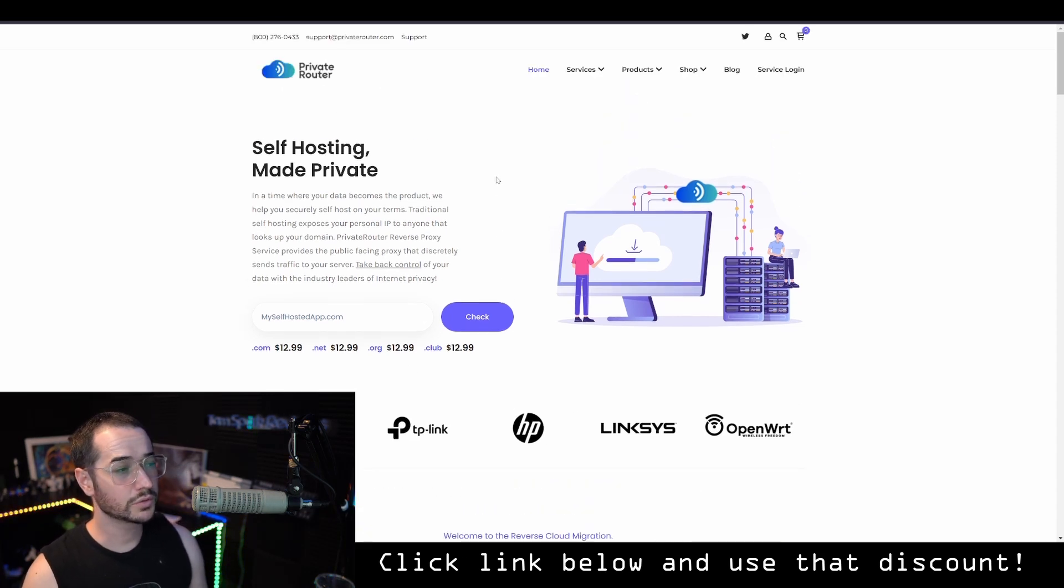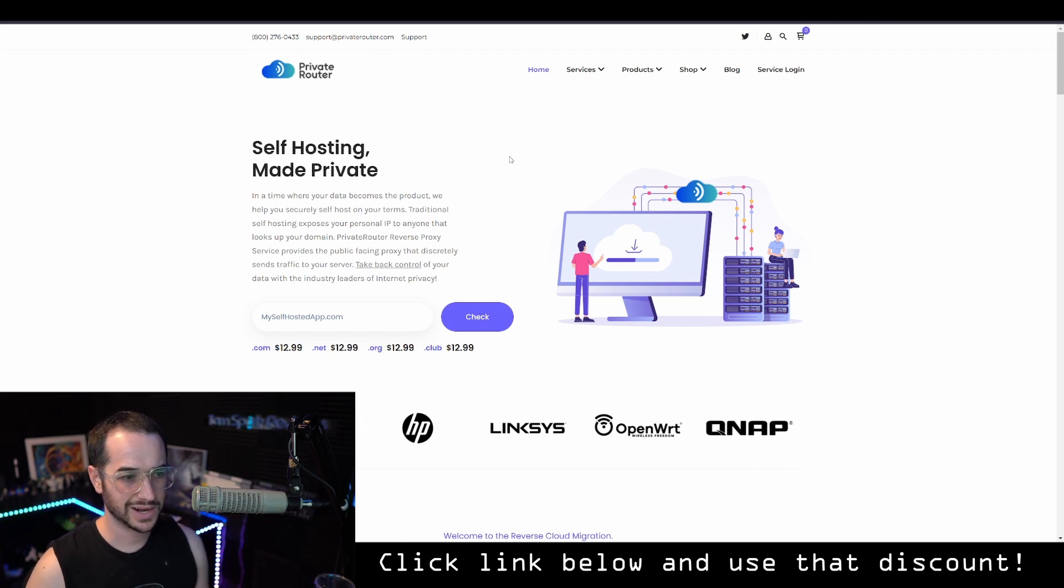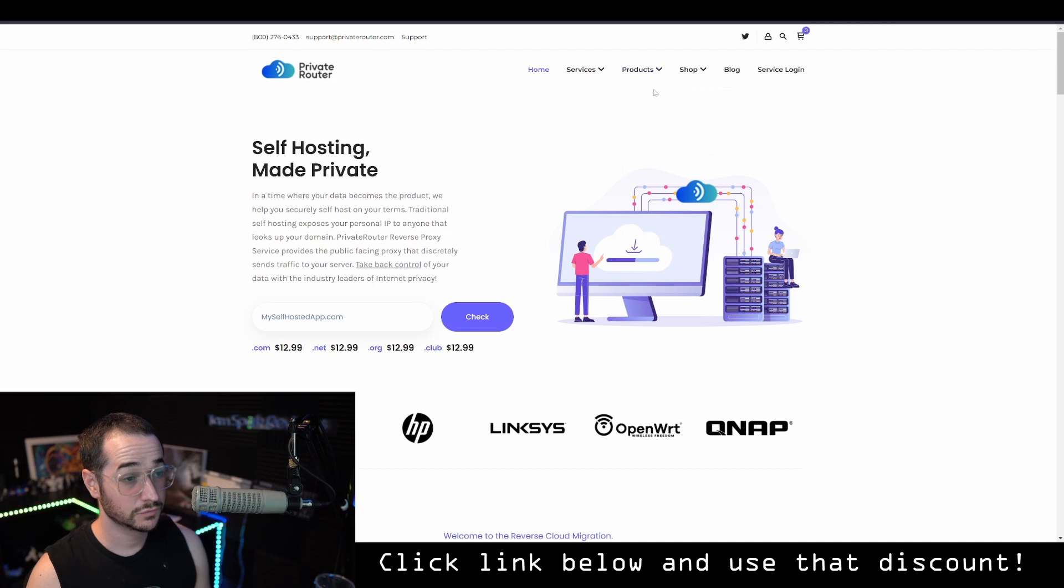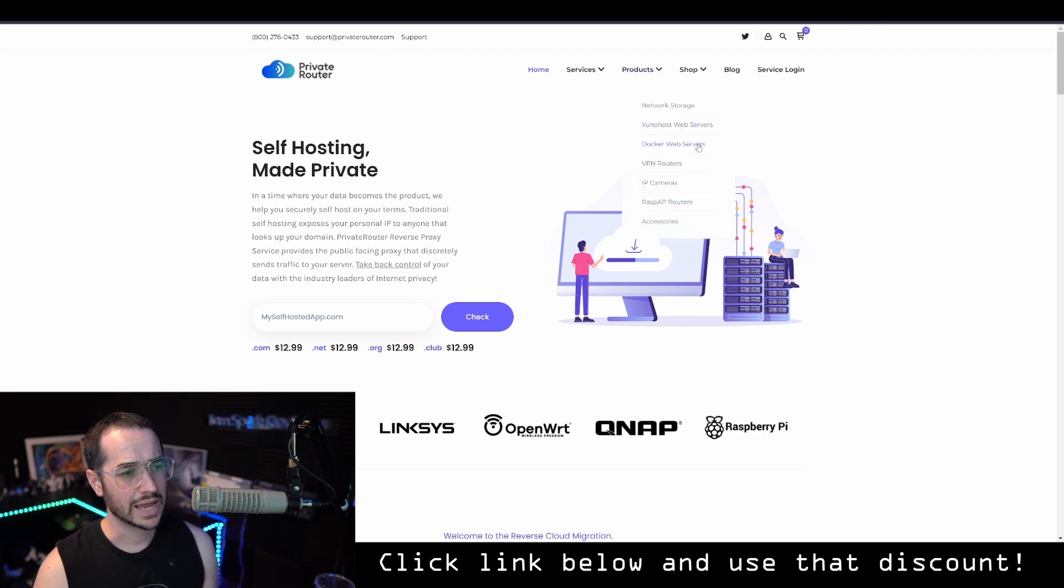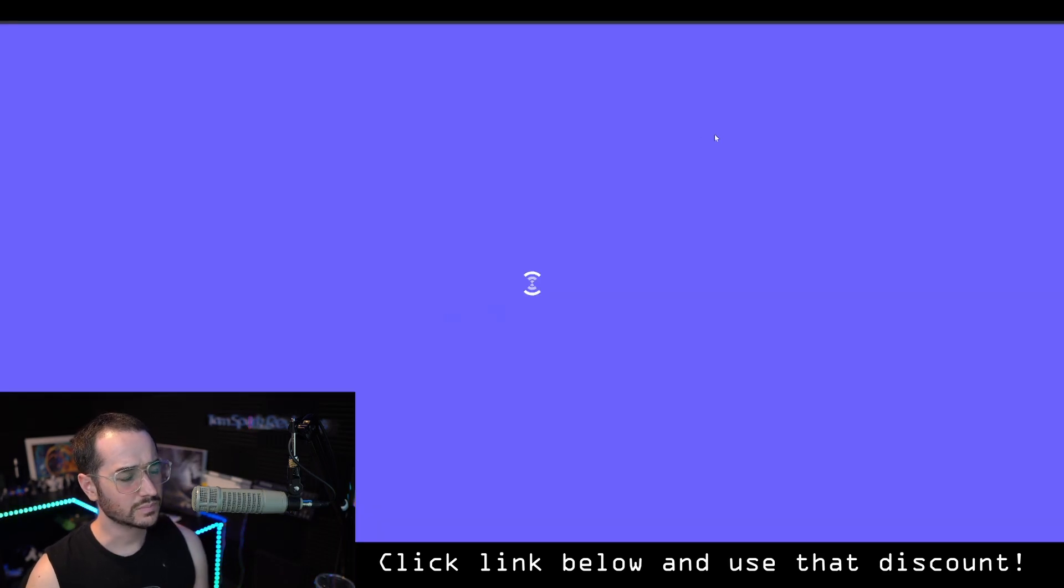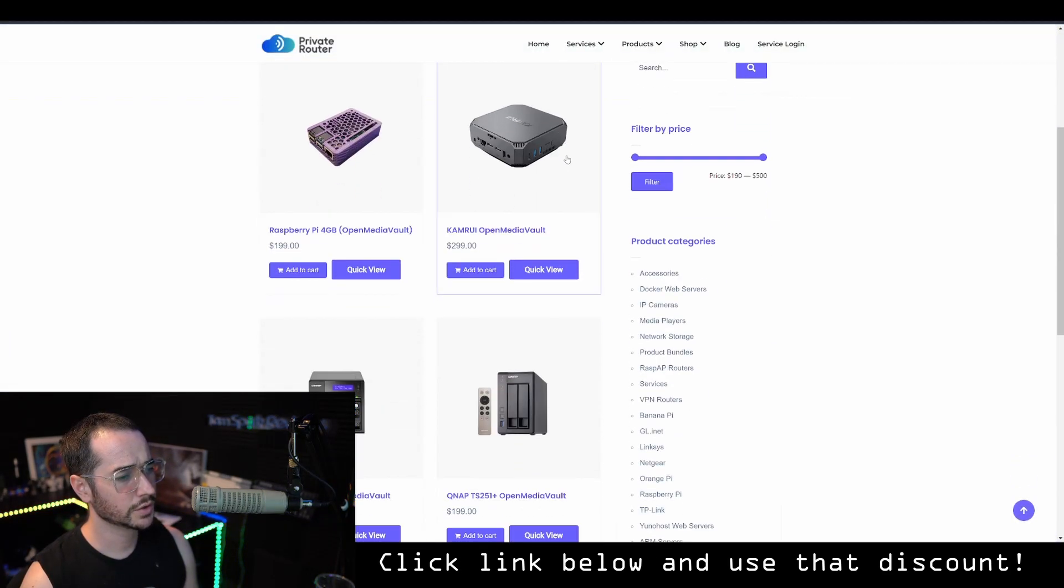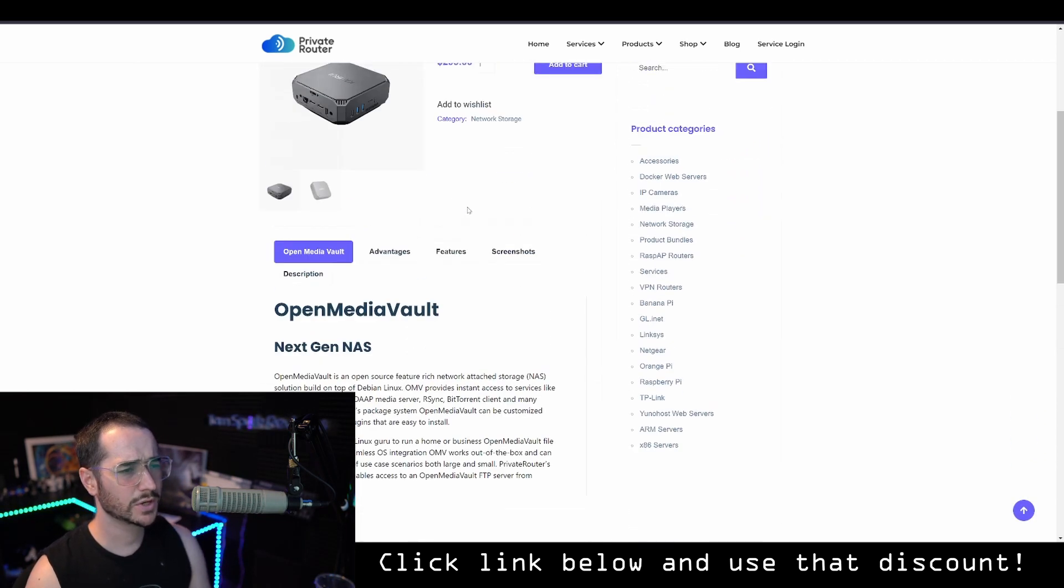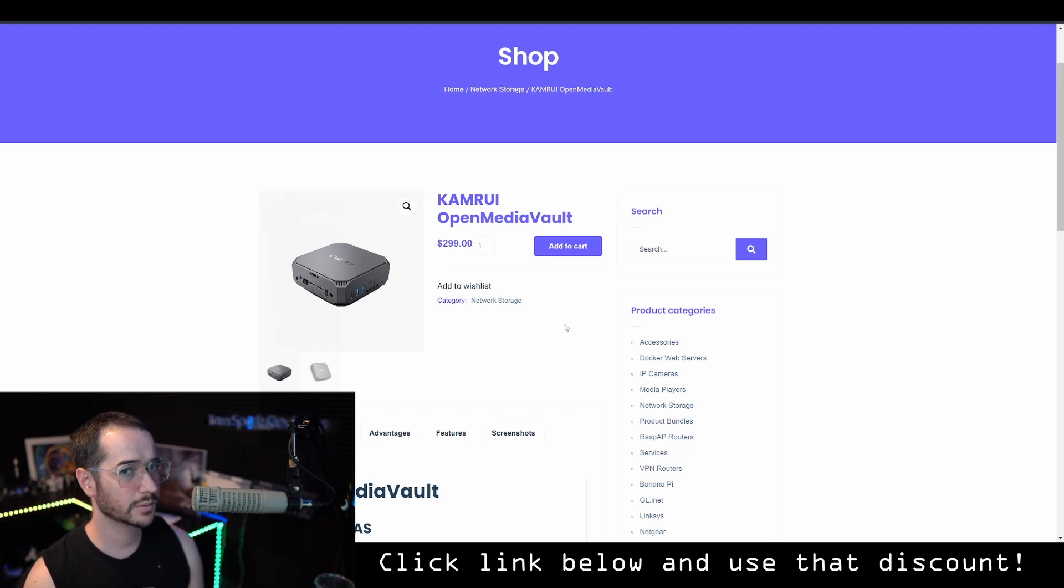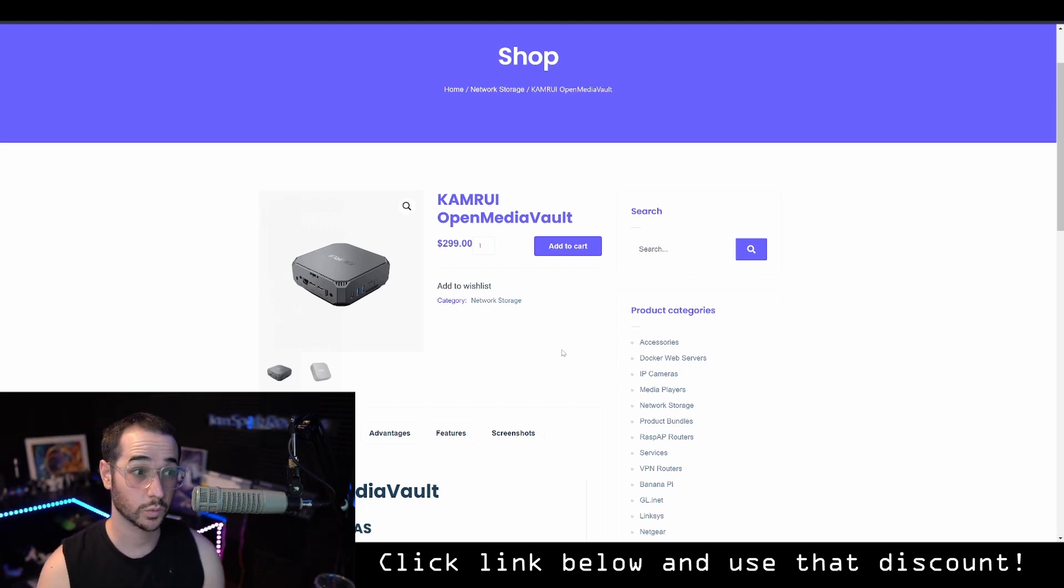So the cool thing about Private Router is they not only give you this reverse proxy to set up Vault Warden, but you can even purchase products from them to help set up your own self-hosted server. So basically what they have on this website is they have what are called little computers, little server computers. And what you can install on these little bad boys is something called UniHost. That's what we're going to be using today to set up your own self-hosted Vault Warden server.